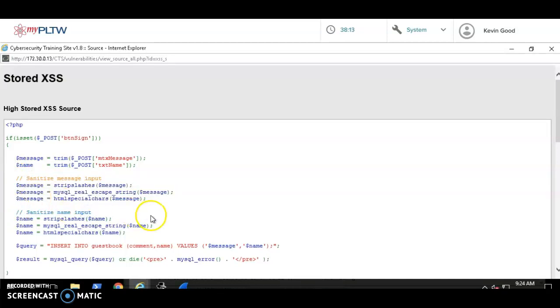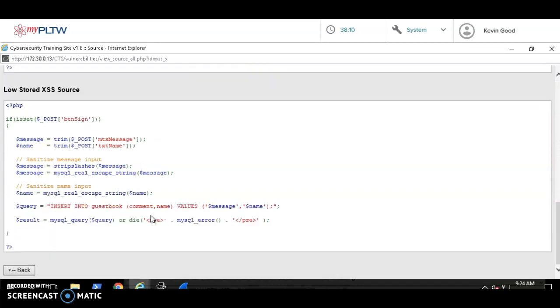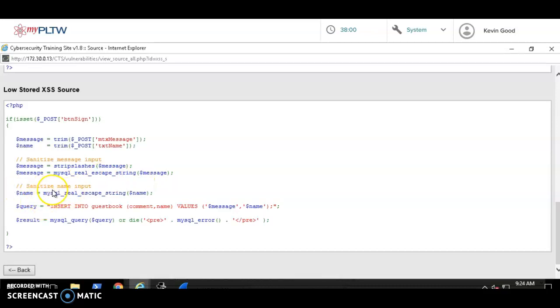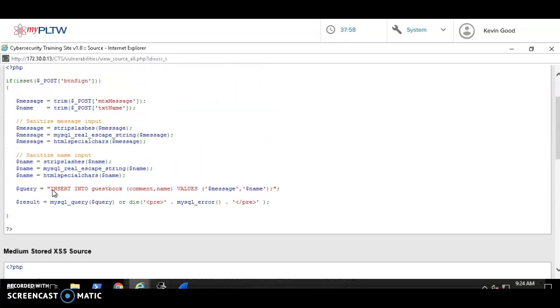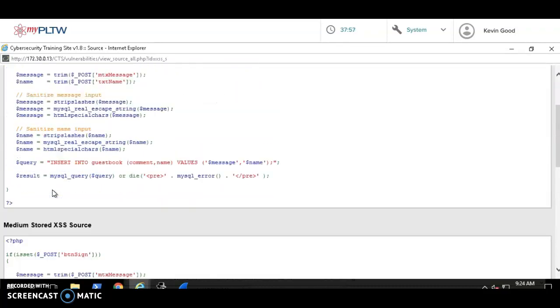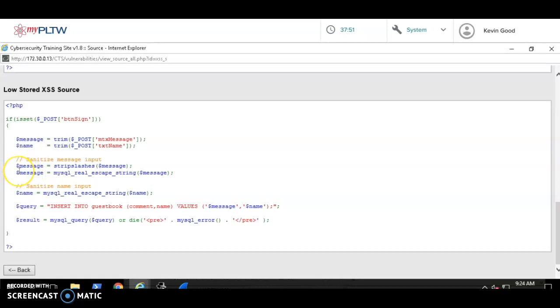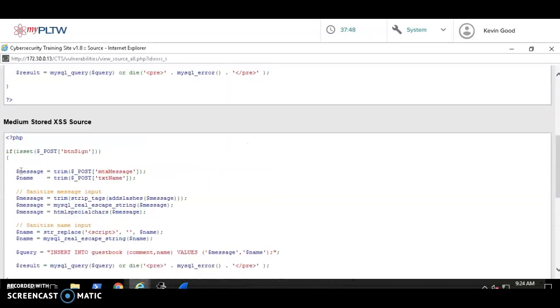Sanitize the name input. If we scroll down to low security, they only had stripslashes and real_escape_string. So we're looking for a difference between low and high. If they got hacked, they probably had this low kind of security. Now if I notice one, two things here under the message input and I look at high security...